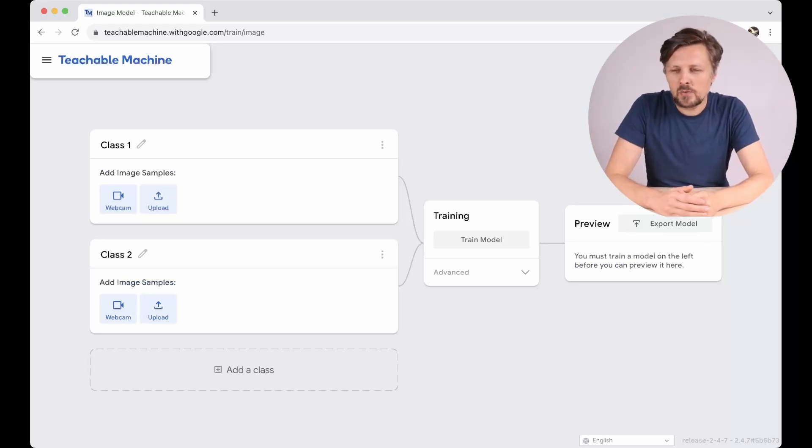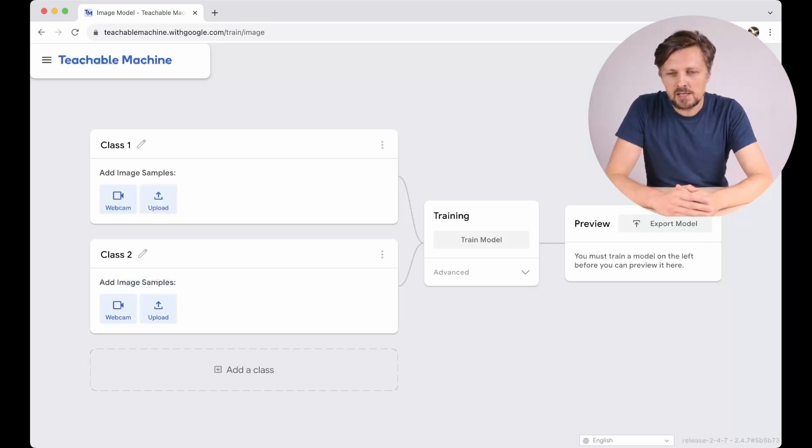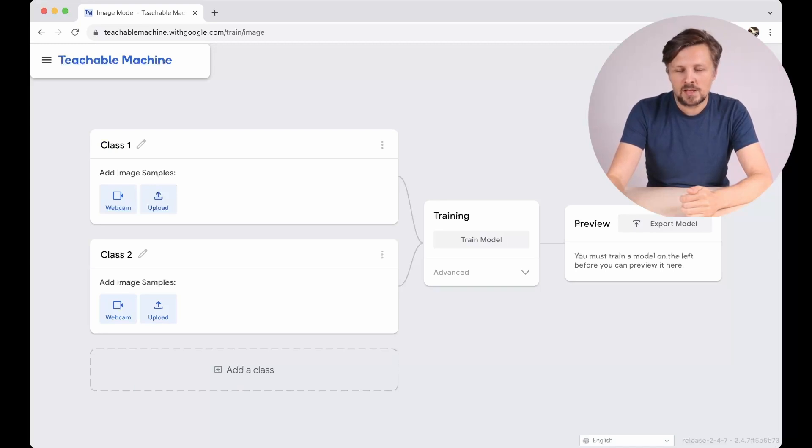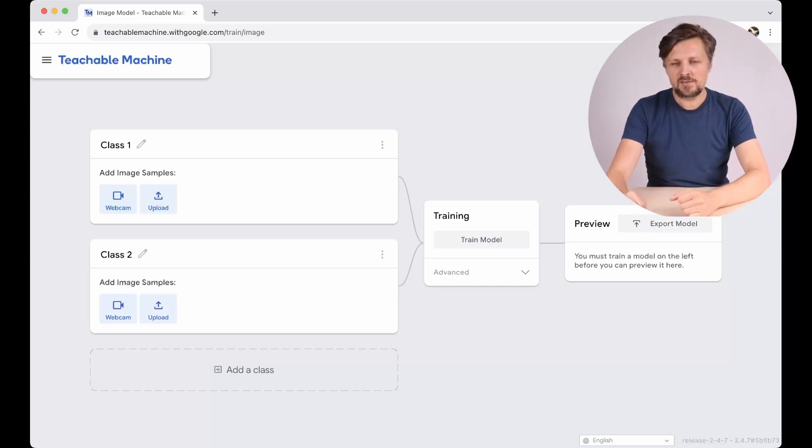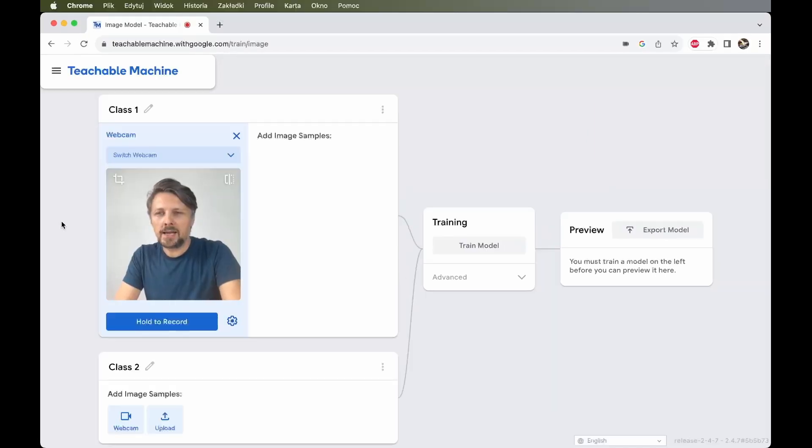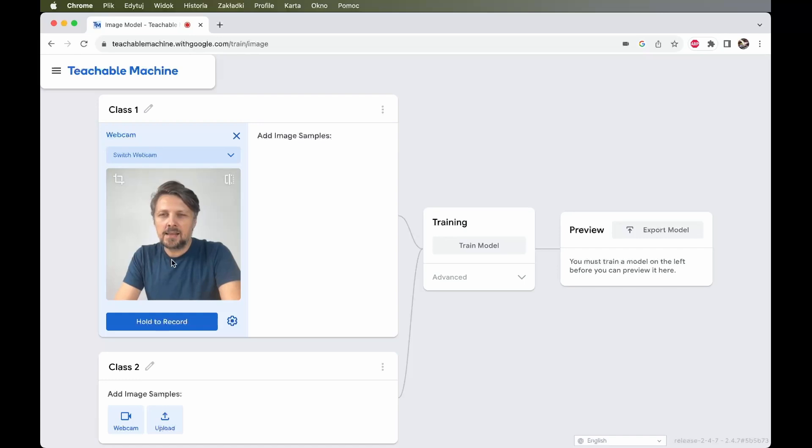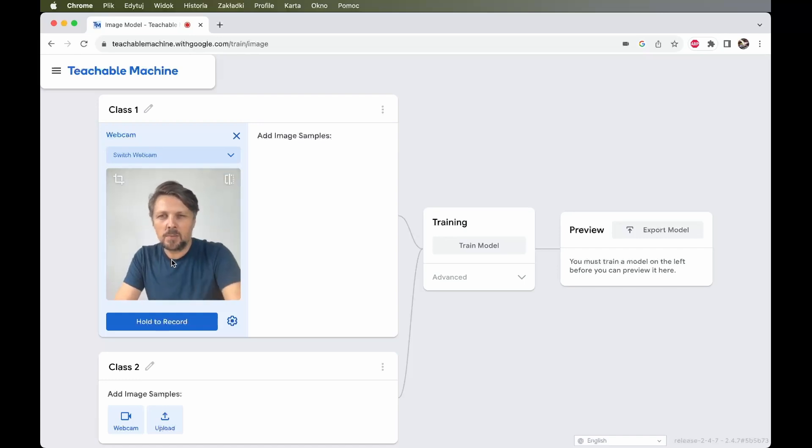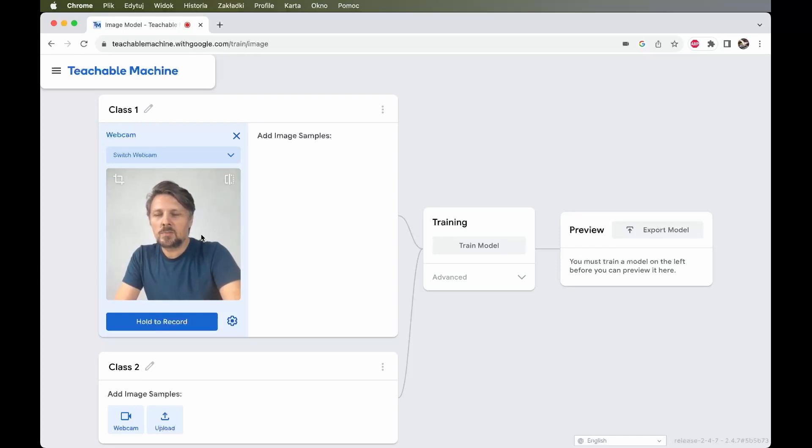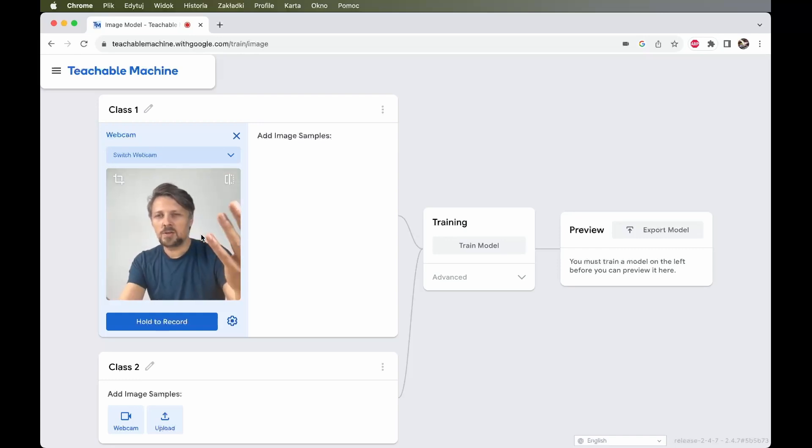And here we have a diagram of our teachable machine. It takes some input, then performs some classification on this. I click the webcam button and now the input from webcam of my laptop is visible in this application. And I can record some data for the computer to train on.